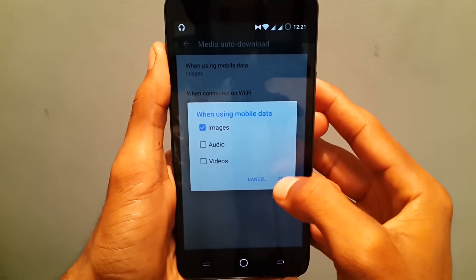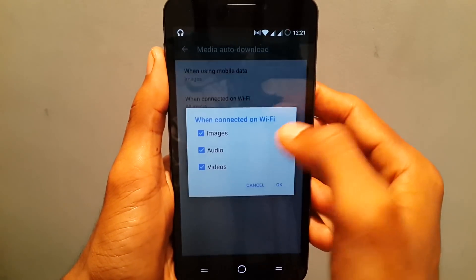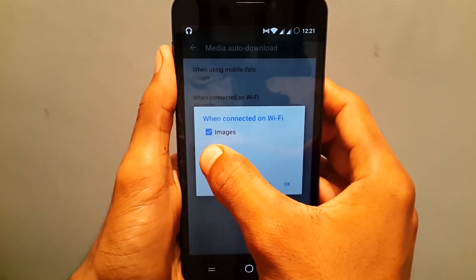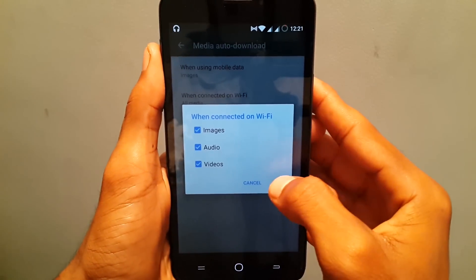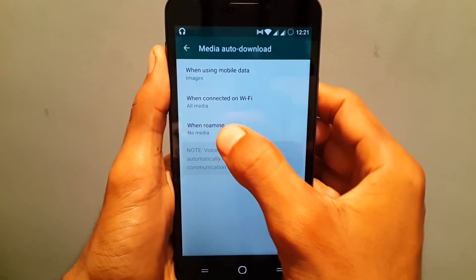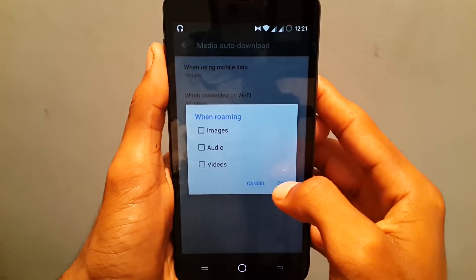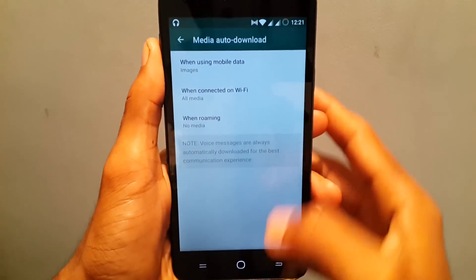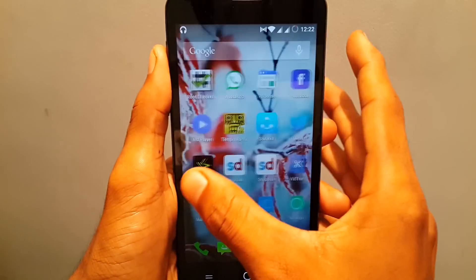And you can do the same for Wi-Fi and for roaming. So guys, this was my quick review about how to manage your media auto download on your WhatsApp.